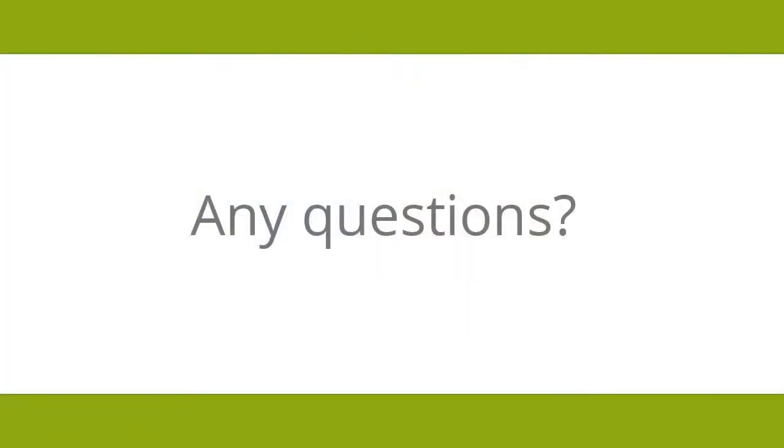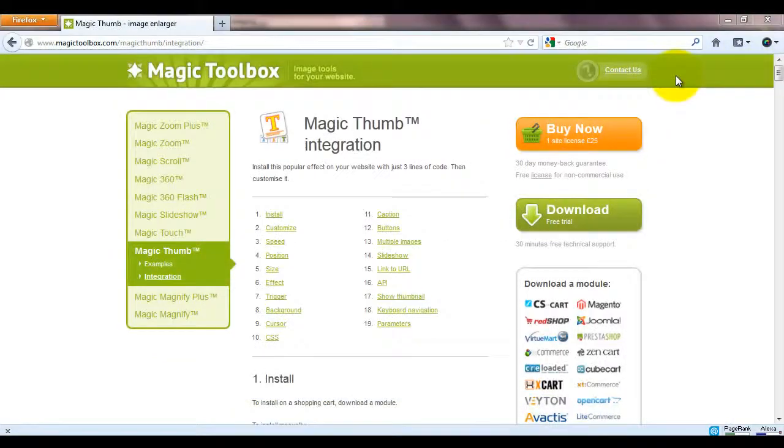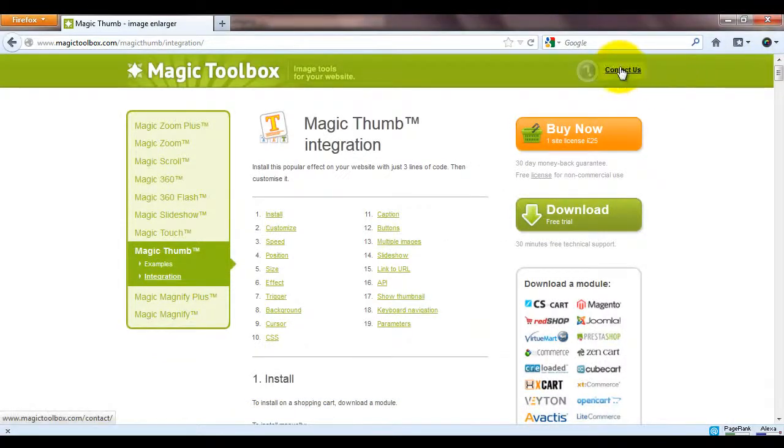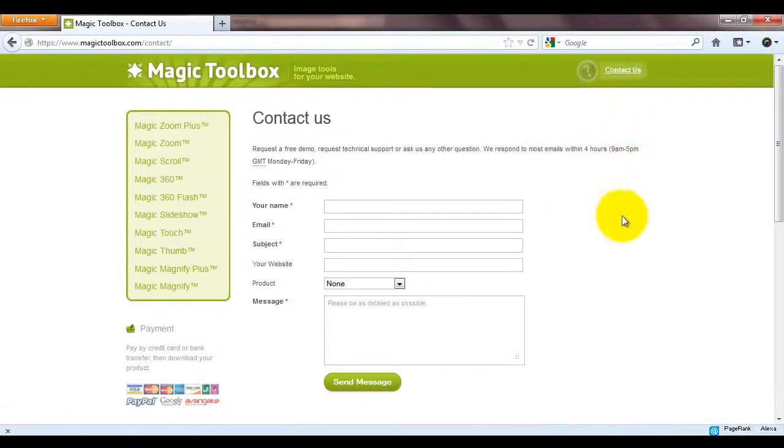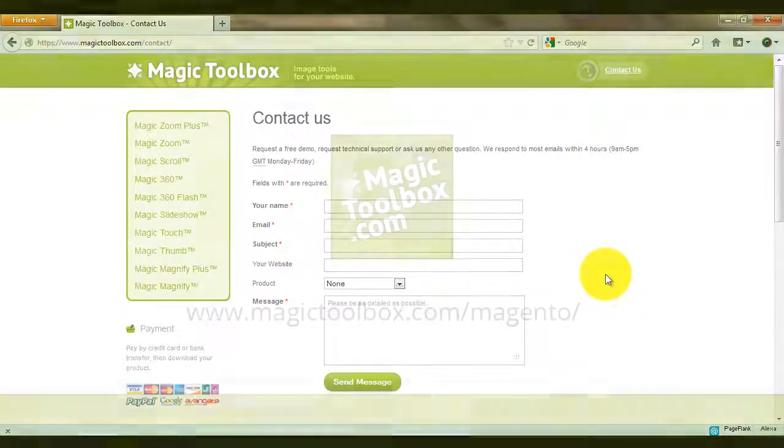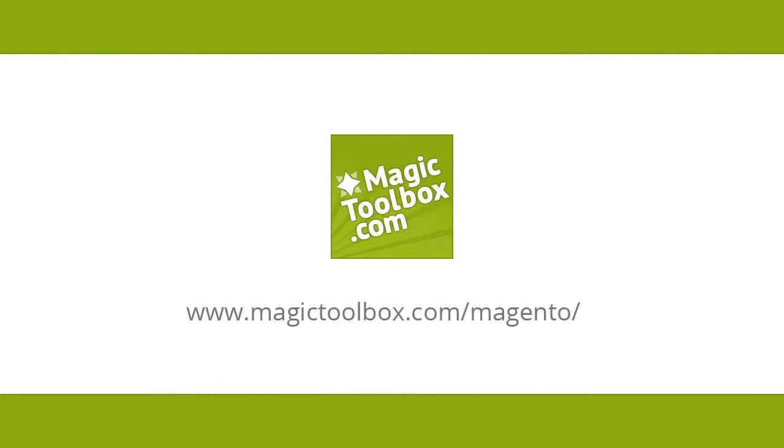At the top of each page on our website is a contact us link. So if you have any questions about any of our tools just get in touch. If we're not online when you send your message through we'll get back to you the very next day. And that brings us to the end of this tutorial. Thanks for watching.